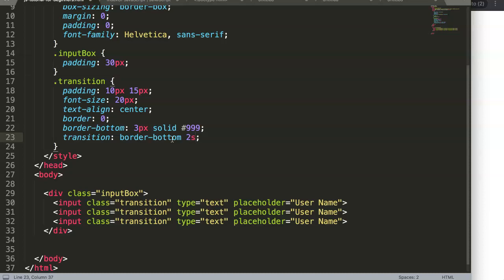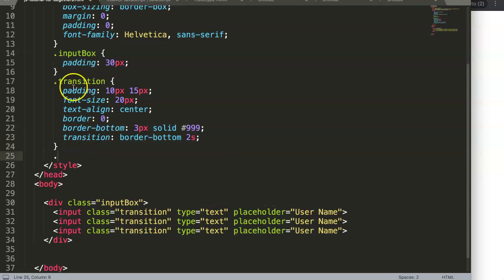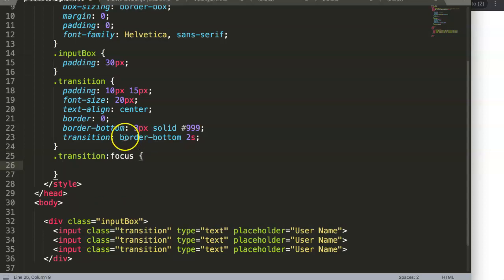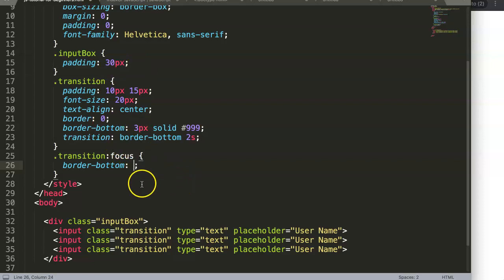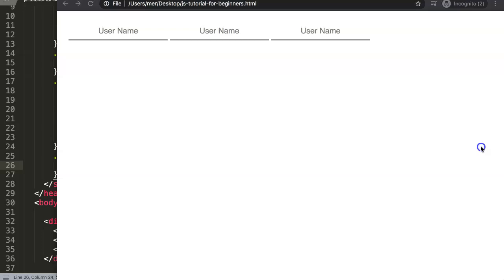Two seconds gives a slow, gradual process. Then on our 'transition' class, we add a ':focus' pseudo-class. Inside it, we set border-bottom to a new color — hashtag 000F or an electric/neon blue. Let's save and refresh.